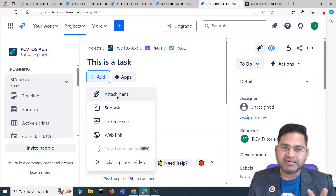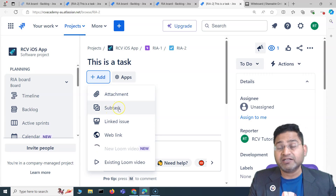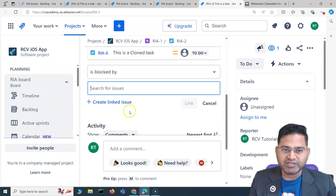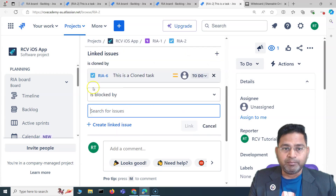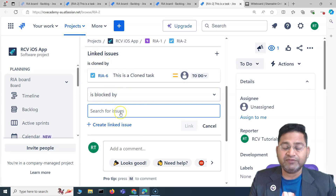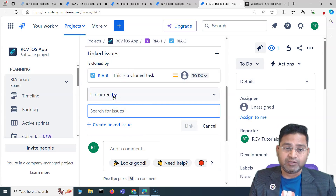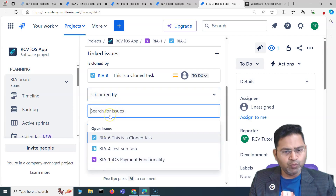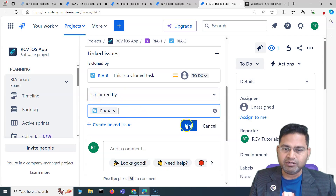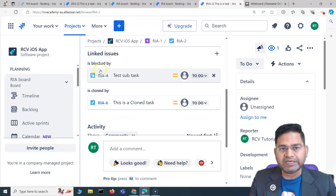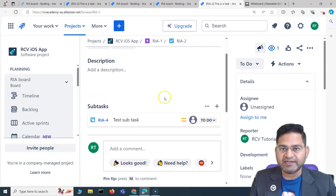From here I can click Add to add a particular attachment, or I can add subtasks to this particular issue — which I have already explained. I can also link issues by using the linking options available. For example, if this issue is blocked by some bug, I can select 'is blocked by' and search for the issue that blocks it.